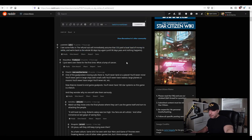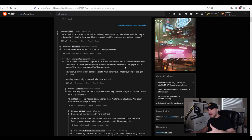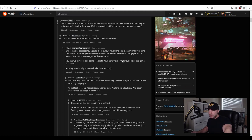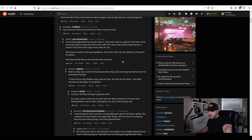So yeah CIG doesn't owe Crytek anything in fact Crytek has that bond that probably have to pay CIG but again because it's settled out of court we won't know exactly what happened and the rest of the comments here just seem to be about the refund subreddit for some reason.